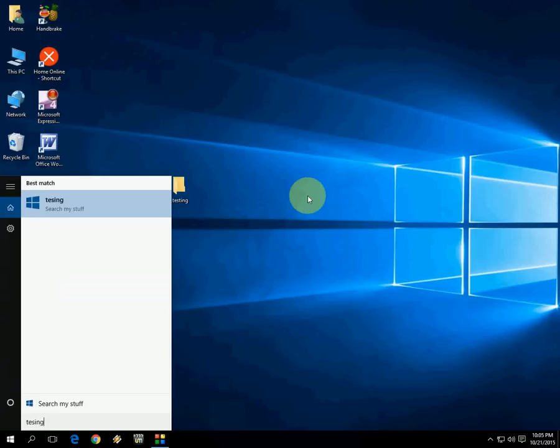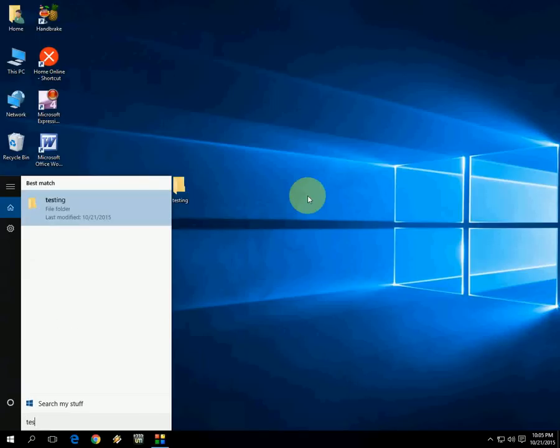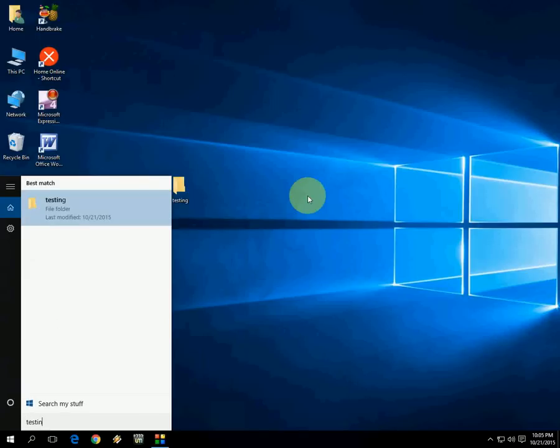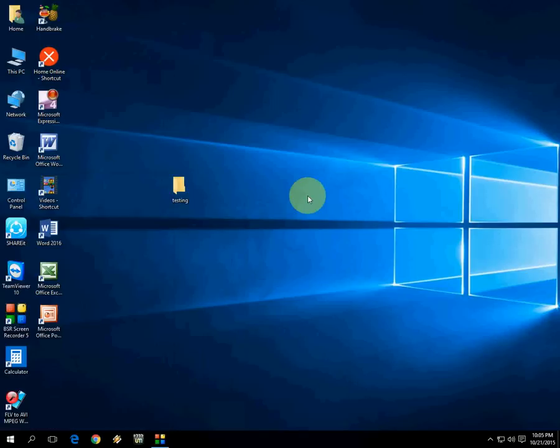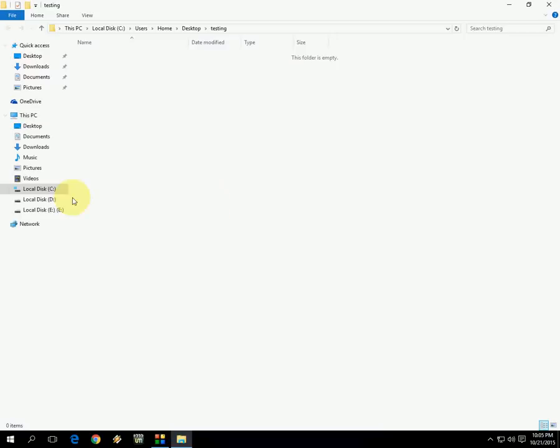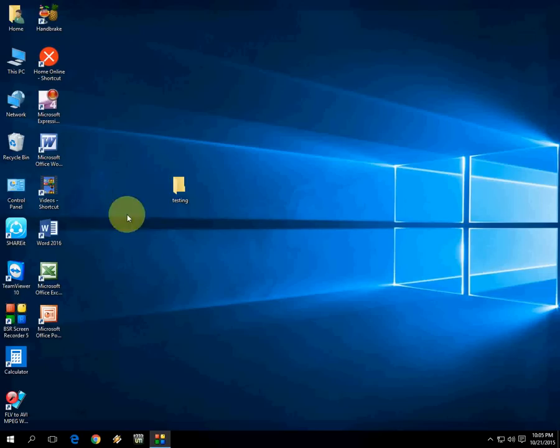Testing. OK, here you can see - I have a testing folder on the desktop. This is the testing folder.